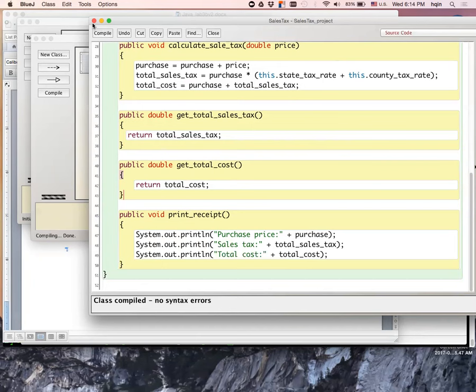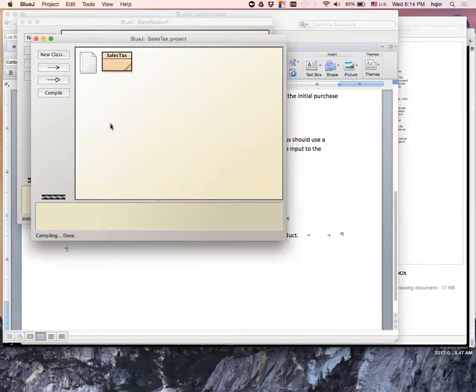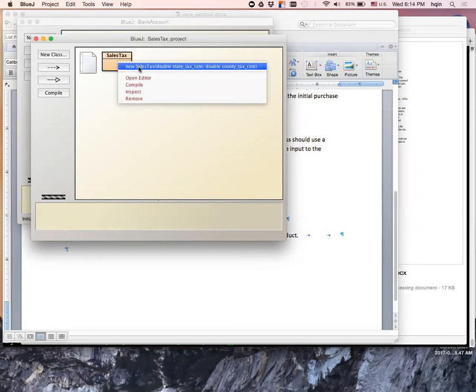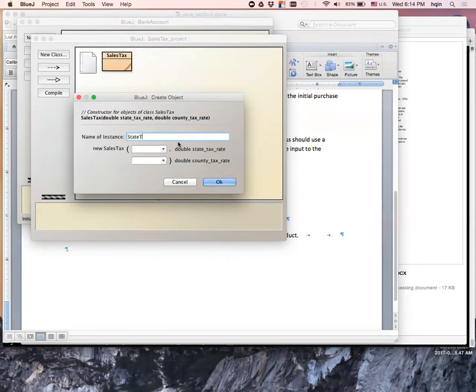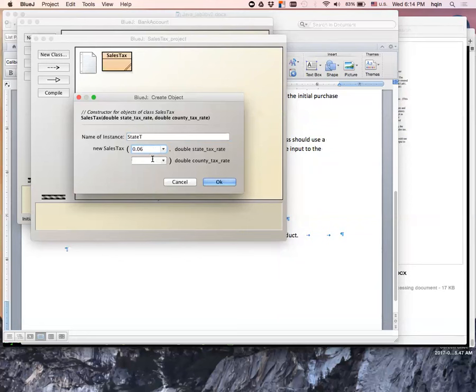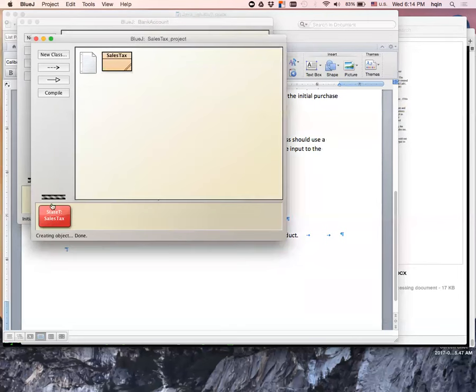So I compile this. I didn't write the main software, main program to test this. I'm going to take advantage of BlueJ, just compile directly. So let's say state tax, Tennessee. The question says 0.06 for state, 0.04 for county. There, I have the instance object created here.